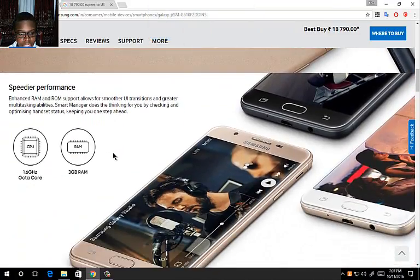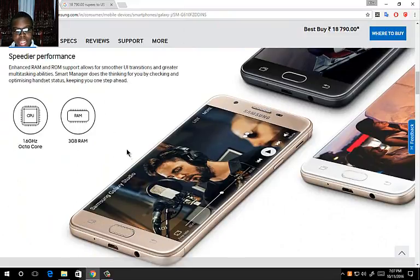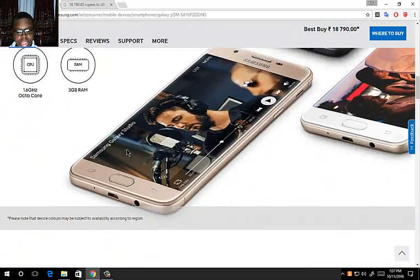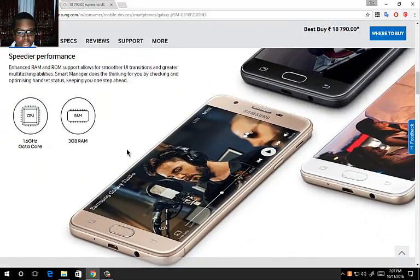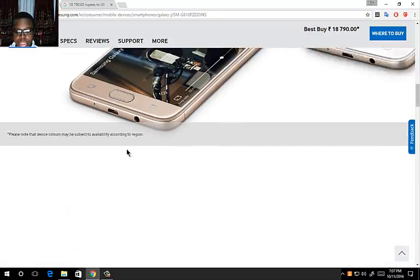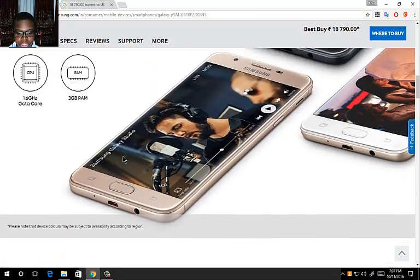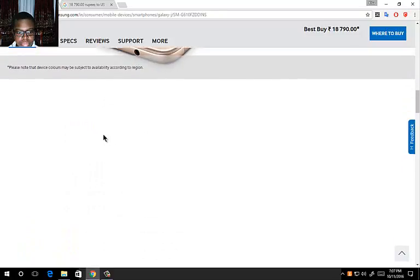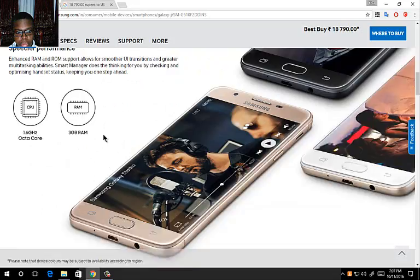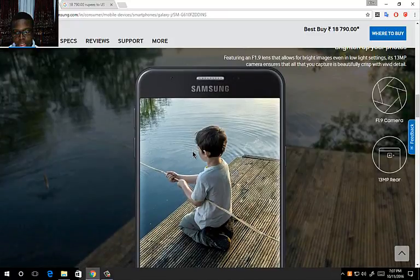It has the same bezels. It has a 1.6 GHz octa-core processor with 3GB of RAM. The UI transitions, and I believe this runs on the Samsung TouchWiz UI or it might run on Grace UX. You can brighten up your photos with an f1.9 aperture.